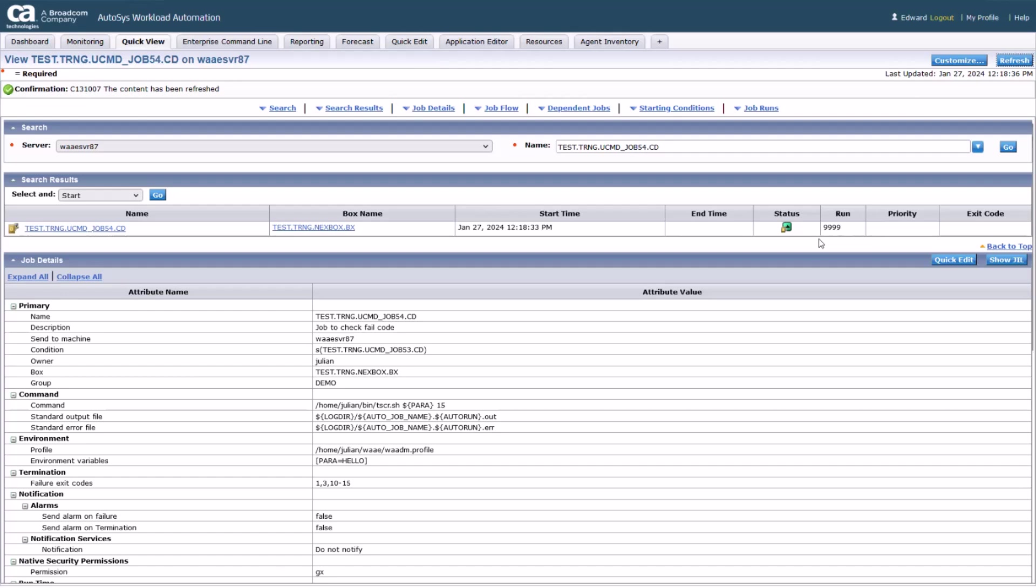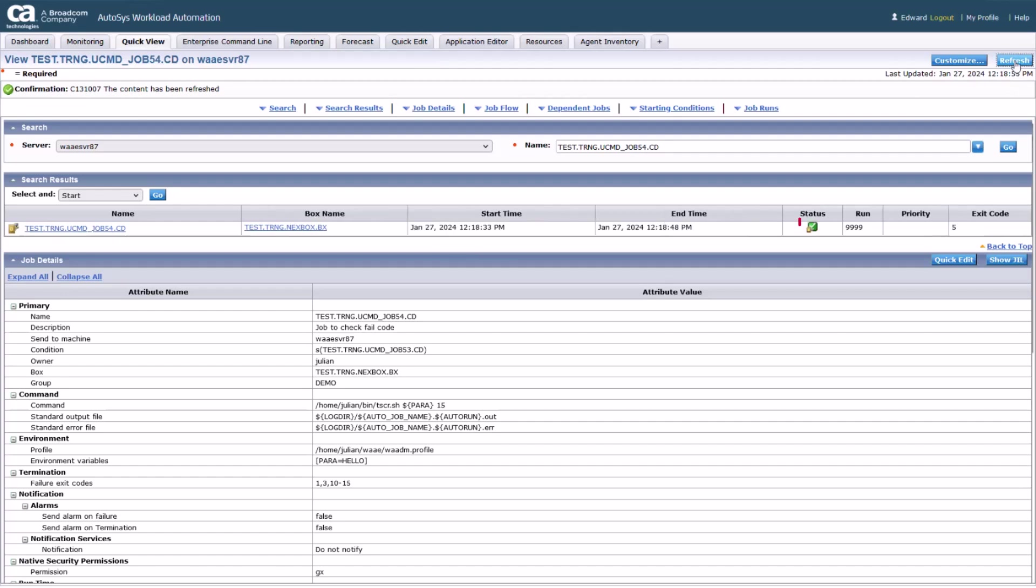Autosys displays the job name and its current status in the search results section. The status icon shows the job in the running status. Refresh the page to view the changed status of the job, which should now be success.